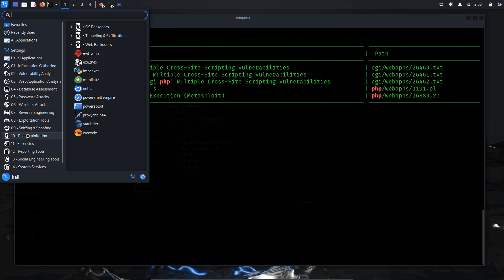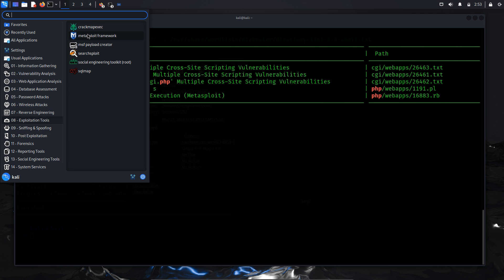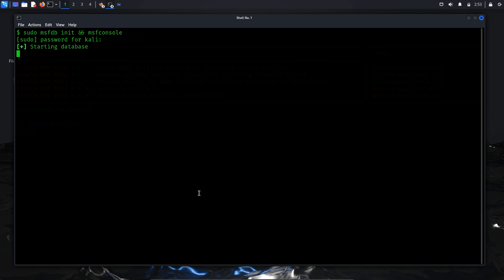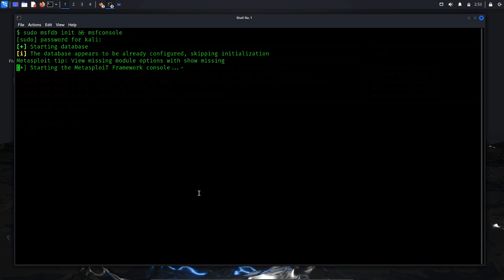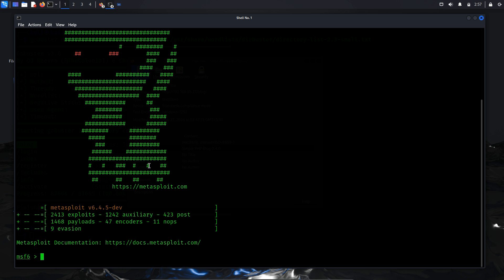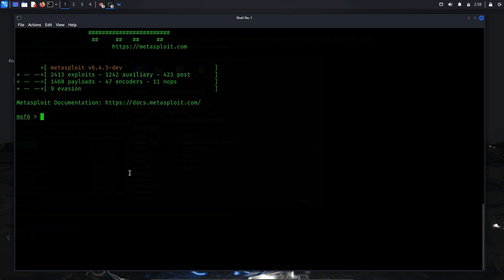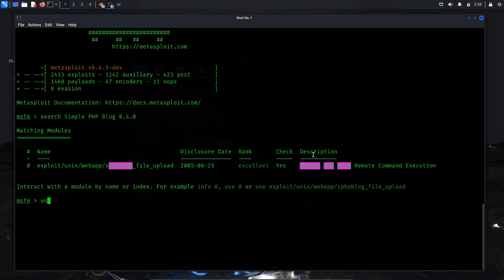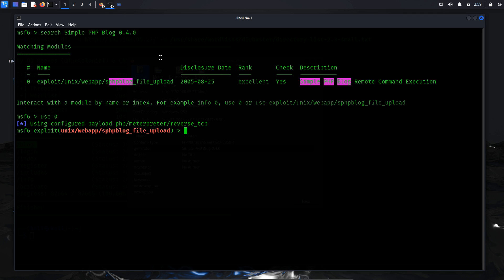From the SearchSploit results, we see that there is a remote code execution exploit available for SimplePHP Blog 0.4.0 that can be performed using the Metasploit framework, MSF console. To proceed, search for the MSF console in the Kali Linux menu and launch it. The console will take a moment to initialize, and once it's up, you'll be presented with the MSF shell. Within the MSF console, search for available modules related to SimplePHP Blog 0.4.0. Here, I find a relevant module. Select the first search result, which is the file upload vulnerability exploit for SimplePHP Blog. When we initialize this exploit, it will automatically select a suitable payload for us.